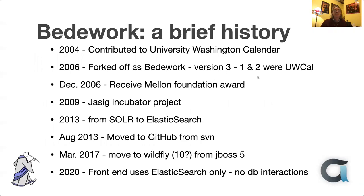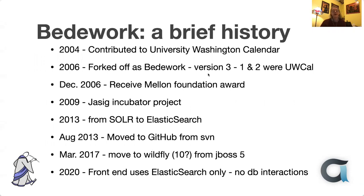We've got a brief history of Beadwork here. It all started in 2004 when we started contributing to the University of Washington calendar. We did that for a couple of years, and then it became clear that we needed to fork Beadwork off as a separate project. That's when it got its name. We started with version three because one and two were actually the UW calendar. That same year we got the Mellon Foundation Award.